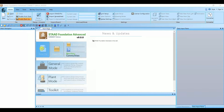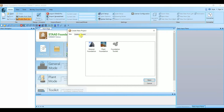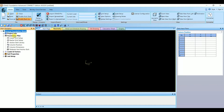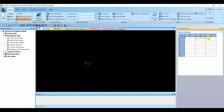Let's start opening a new file. If you click on New File you will get a window — 'Create New Project.' Here you can select General Foundation, then click Open. When you open a new file, the first thing we need to do is create a column position. To do that, click on Foundation Plan and under that select Column Position. Here you have a table to enter values.